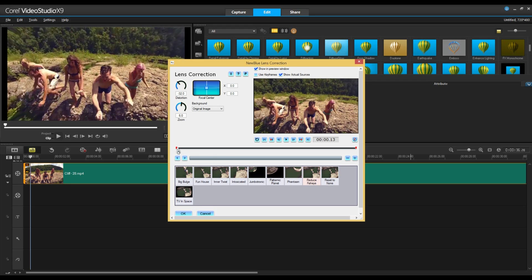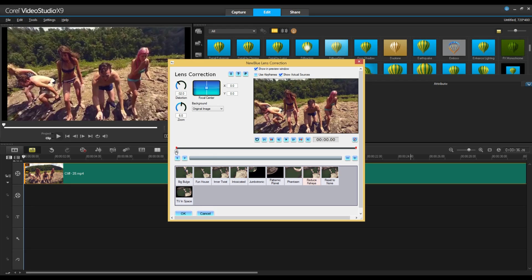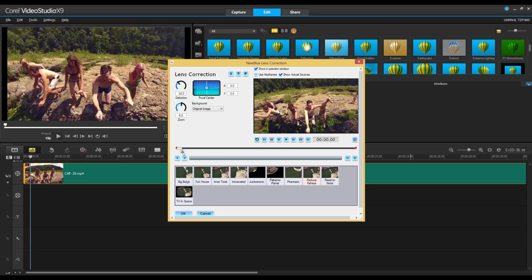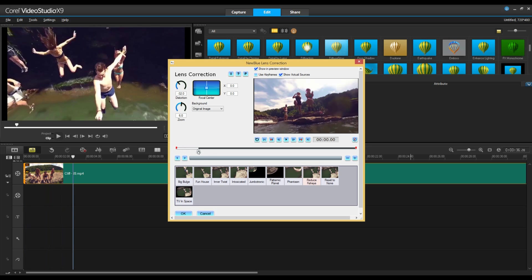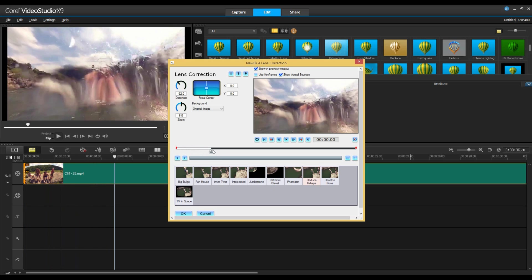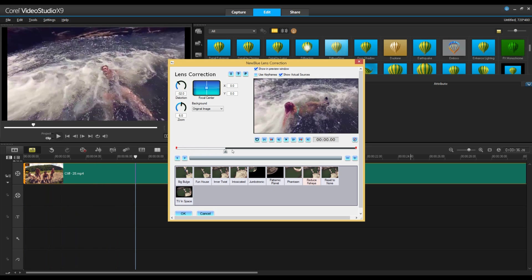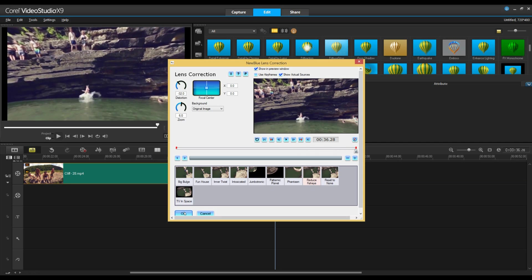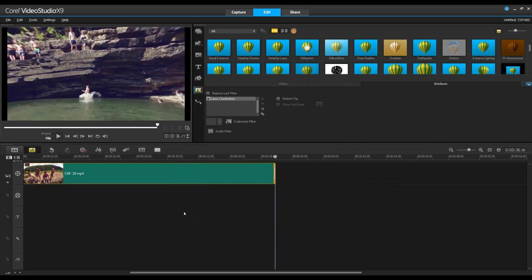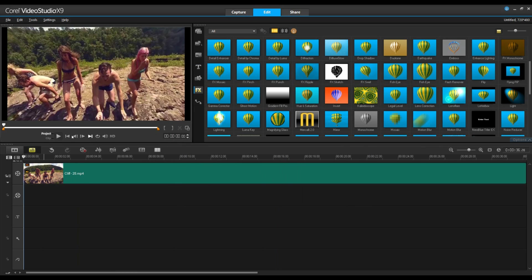But here we're going to select reduce fisheye and you can see in the preview already that it really has taken out a lot of that curve that was previously in our video. So let's go ahead and apply that and we'll watch our video and see what's happened.